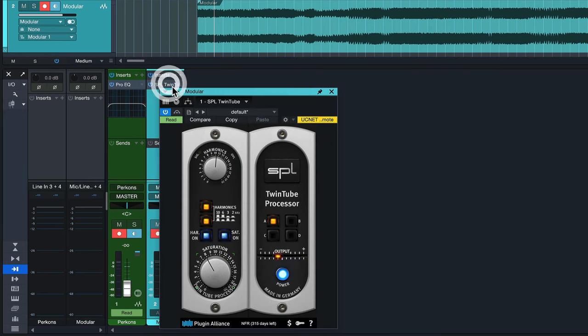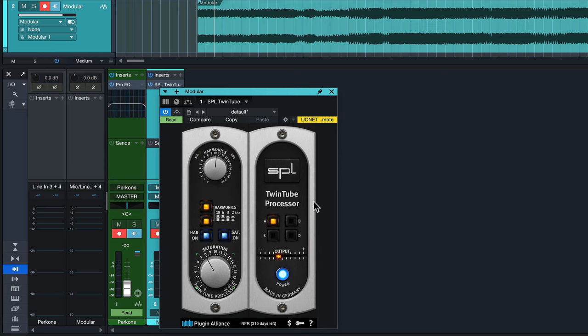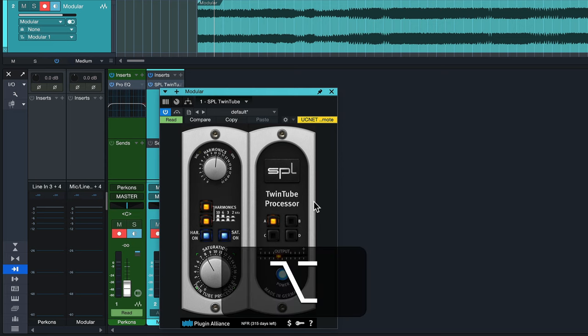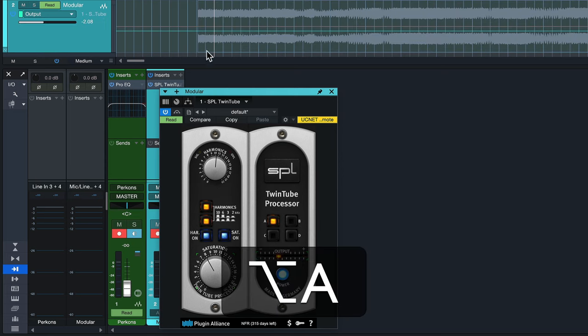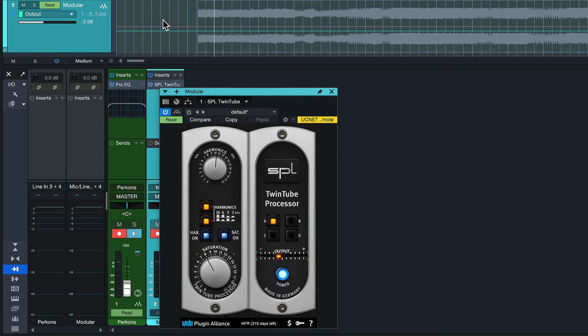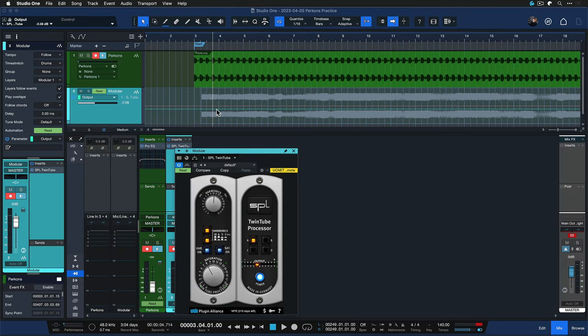That's all good but there's a couple of other surprisingly awesome ways in Studio One how you can automate parameters and you might not know of them yet so that's what this video is for. For example, when you click a parameter right here you can just then hit Option and A on a Mac or Alt and A on Windows and that will immediately generate the automation lane without you having to click anywhere first.